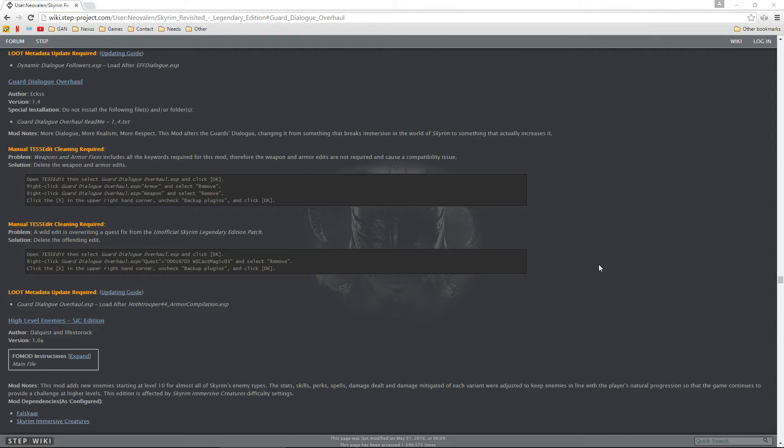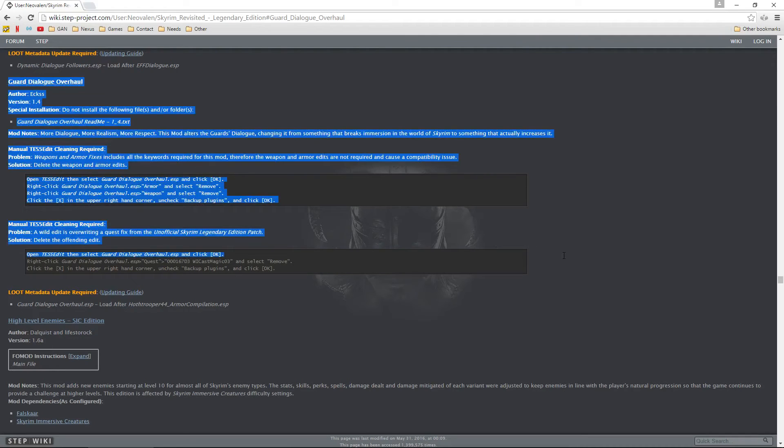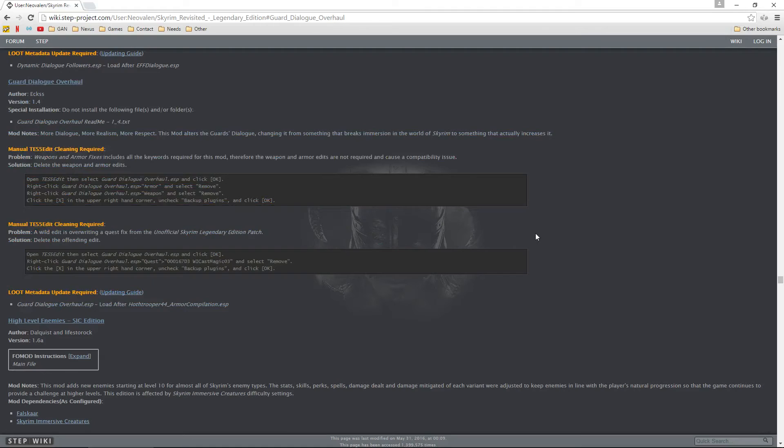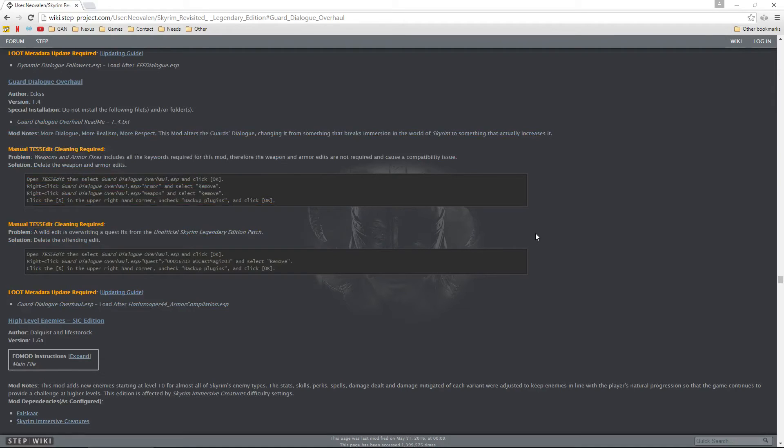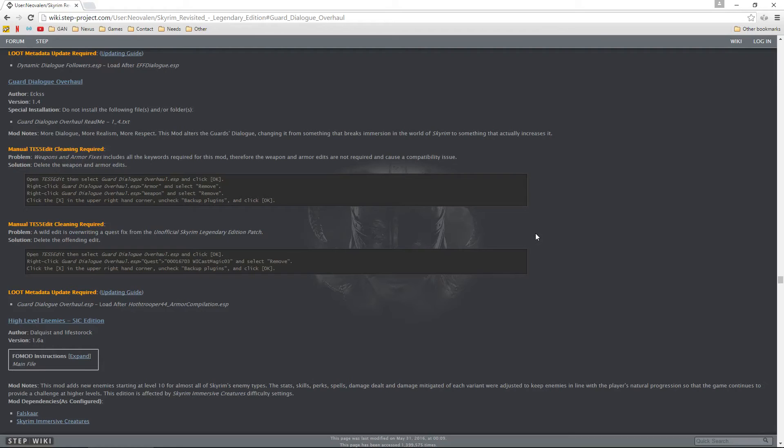Let's start with altering an ESP and removing edits. Here we are at the desktop and the first thing we are going to tackle is making some very simple edits to the Guard Dialogue Overhaul. This mod adds some changes that undo some very important fixes found in the Unofficial Patch, as well as changes found in the Weapon and Armor Fixes mod. It's a good idea to get these edits out of the ESP.